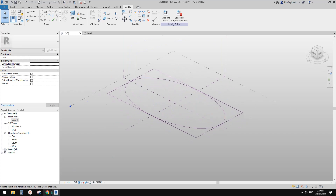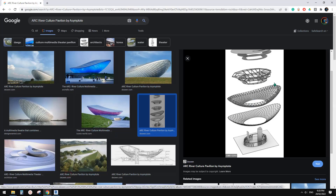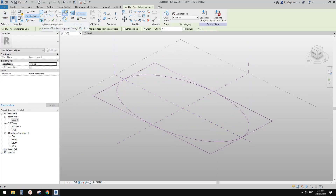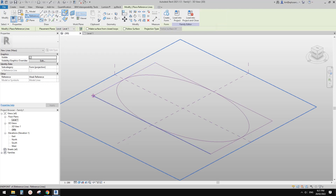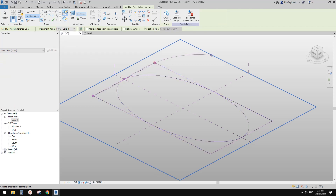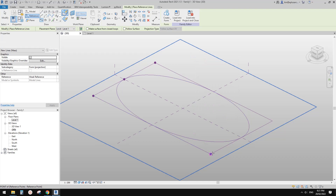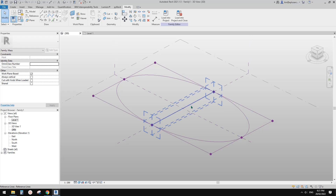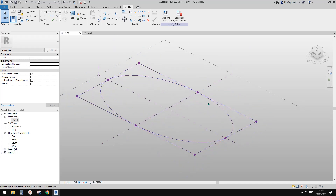Now let's go to 3D view to create this form. We're going to create some reference lines. I'm going to use spline through points: 1, 2, 3. And another one — maybe two splines.